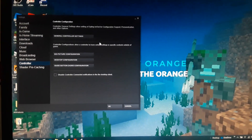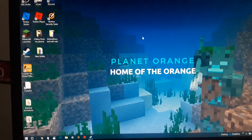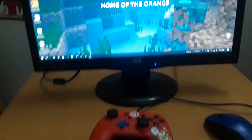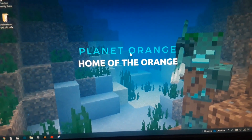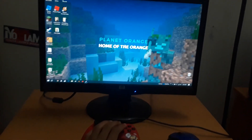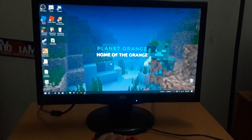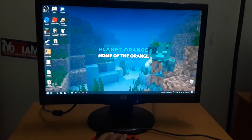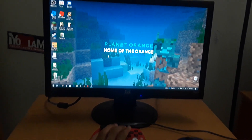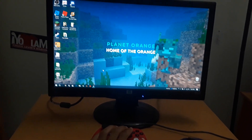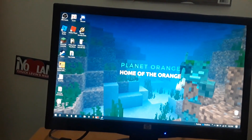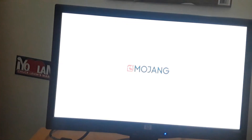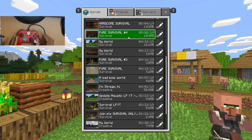Once you've done all that you can start playing games. As you can see, I can move the mouse right here with the controller — let me get a better shot. As you can see I'm moving the mouse with the controller. Let's go ahead and open Minecraft.